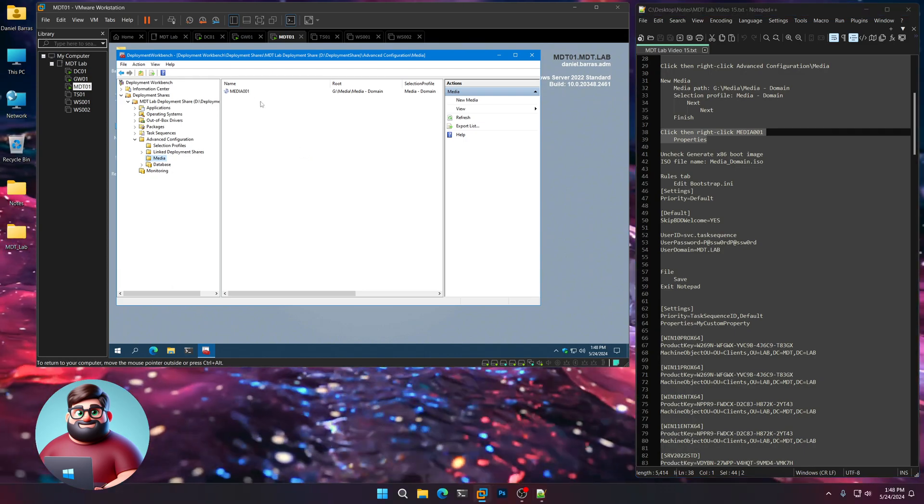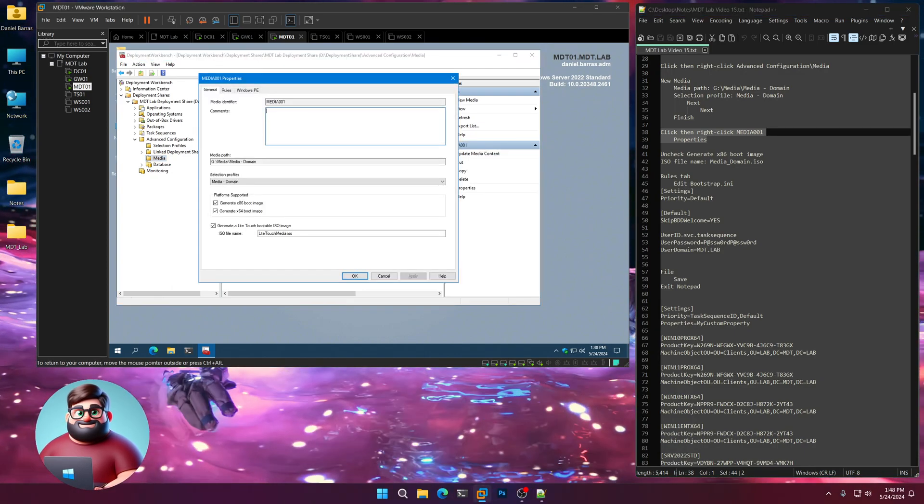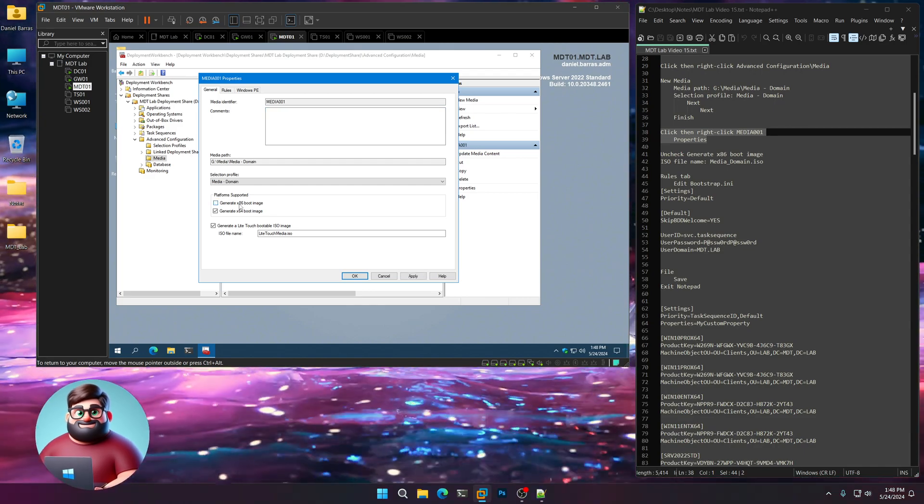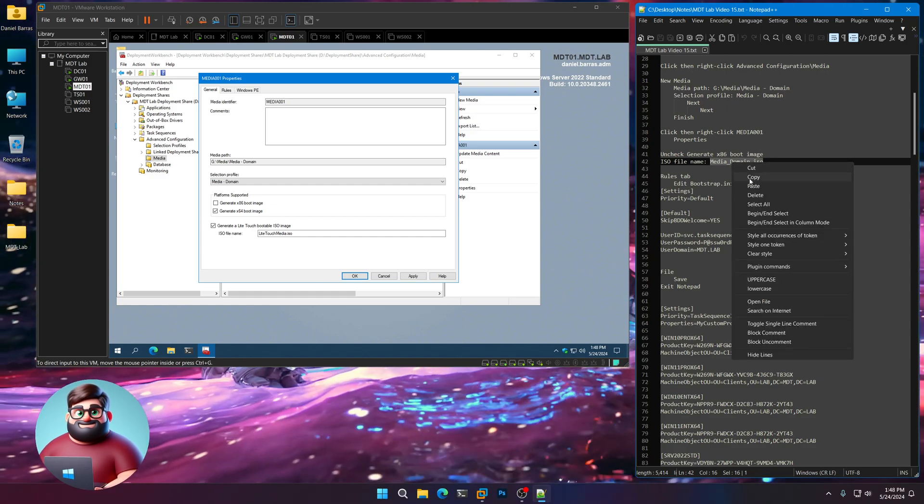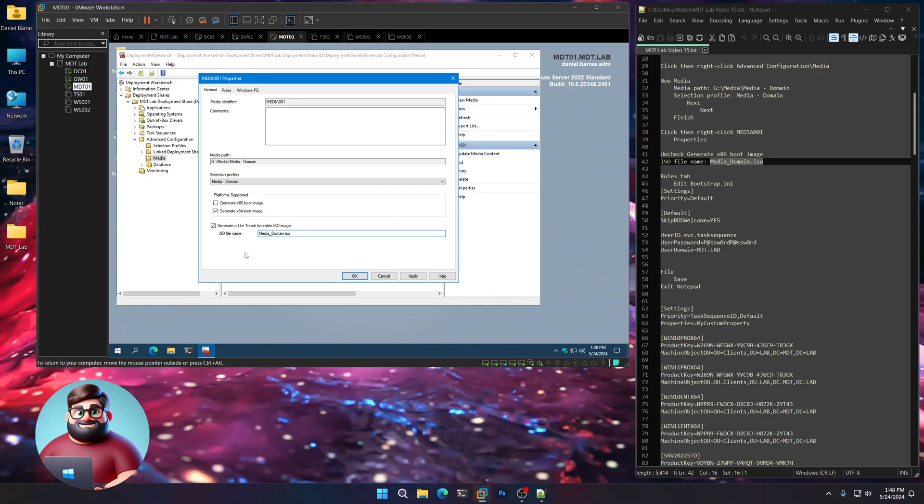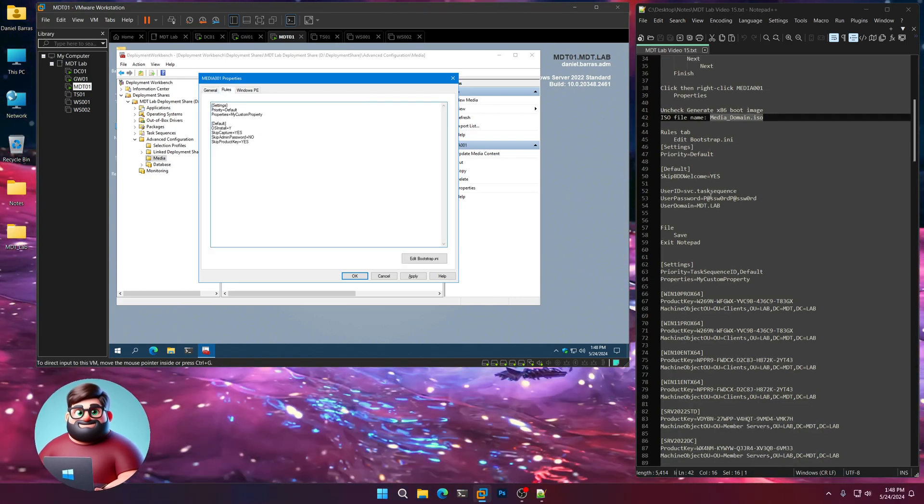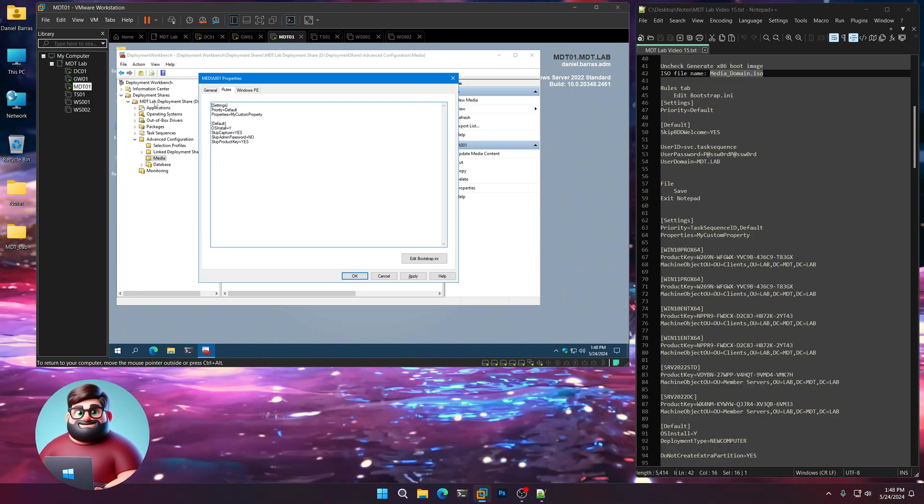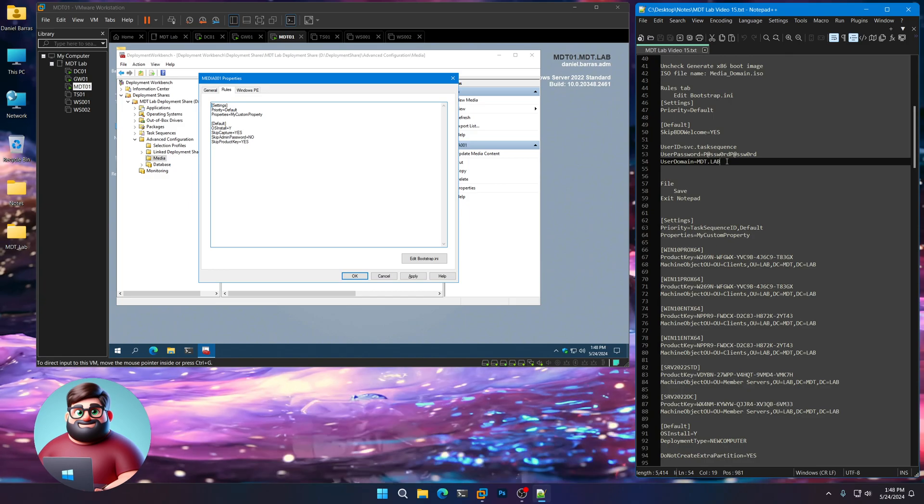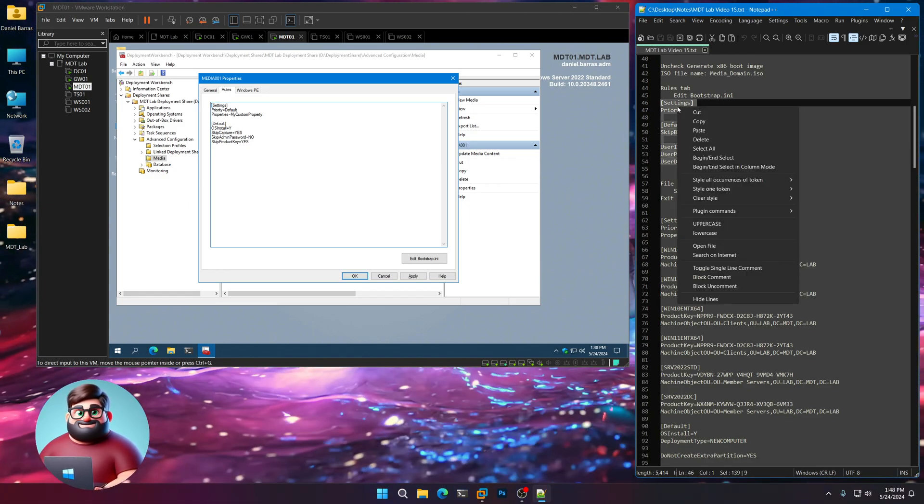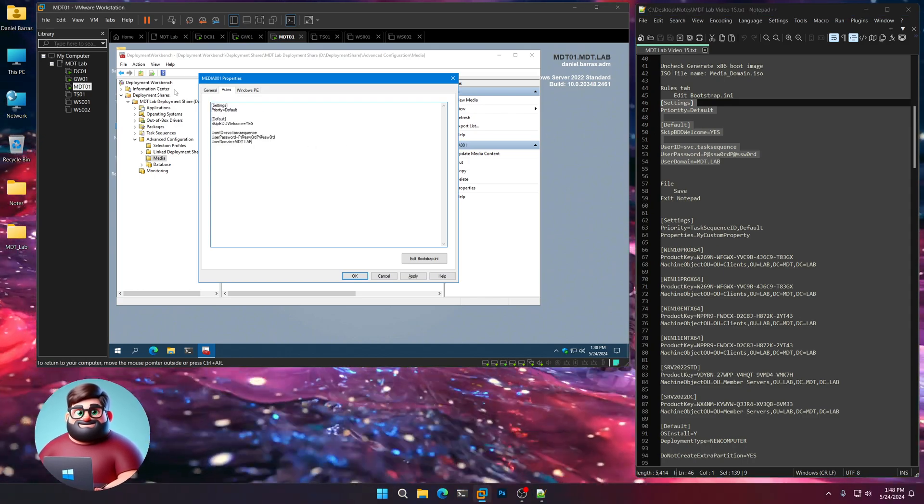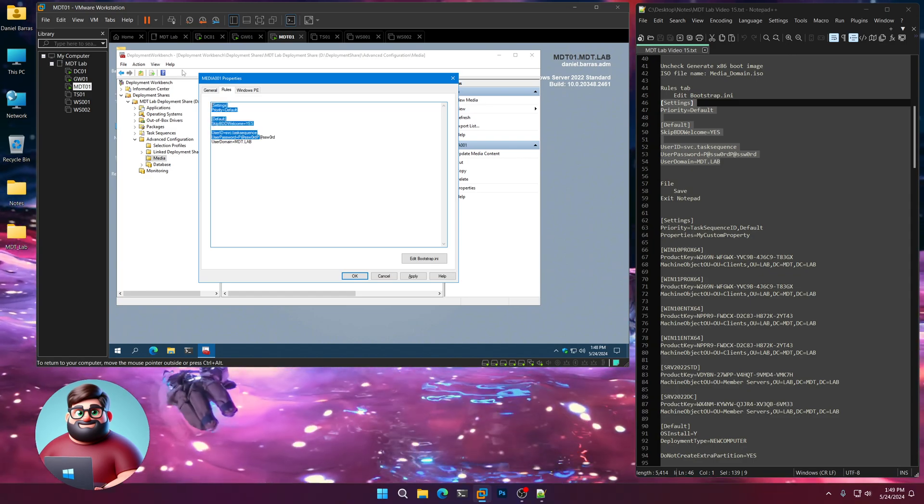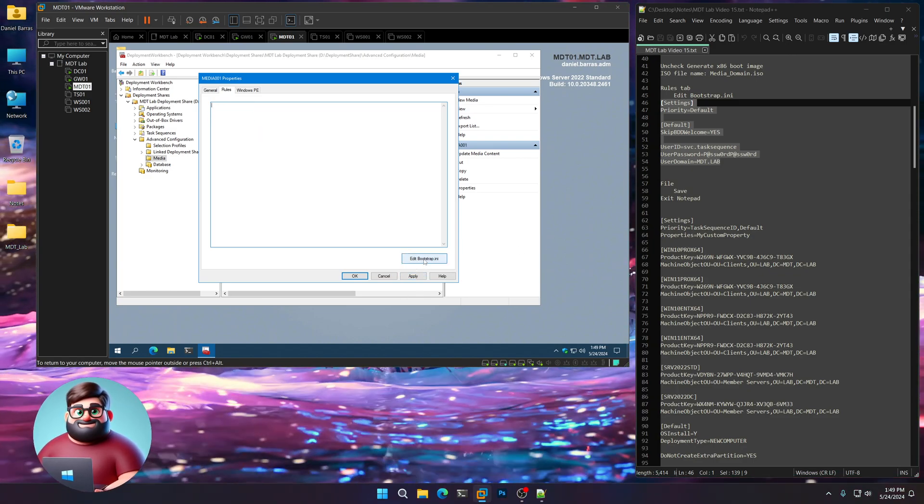Now, what we're going to do is right click on Media001. Click Properties. I'm going to uncheck the x86 boot image. I'm going to name this Media underscore domain dot ISO. Replace Light Touch Media there. I'm going to go to Rules. This is a little bit different than the rules that we had in our deployment share in that I removed the deploy route, which was network-centric. We'll remove this. This is our bootstrap INI.